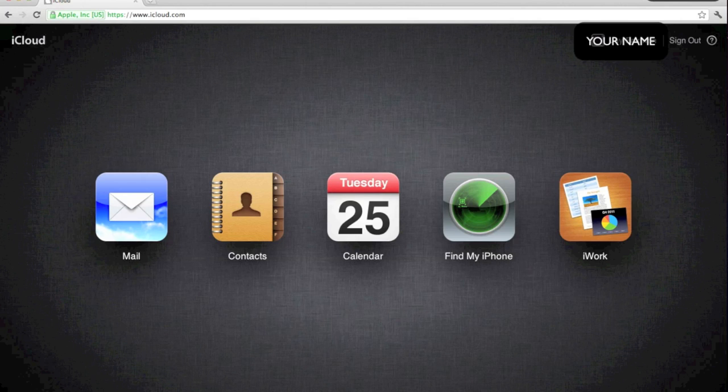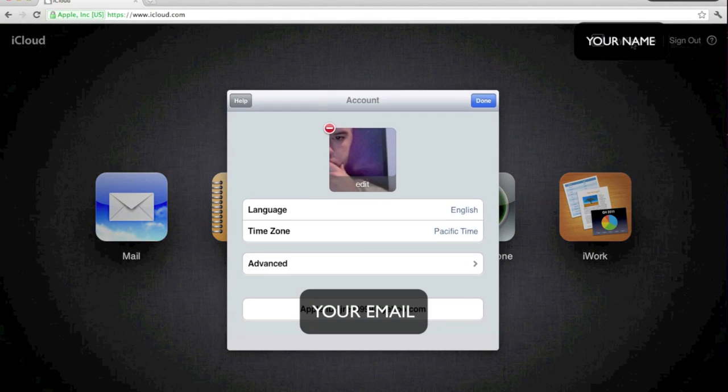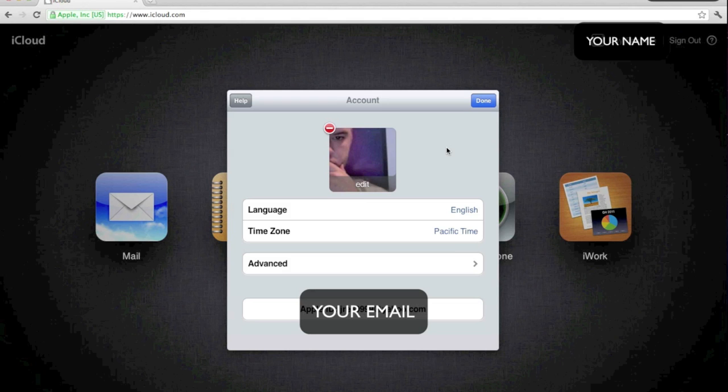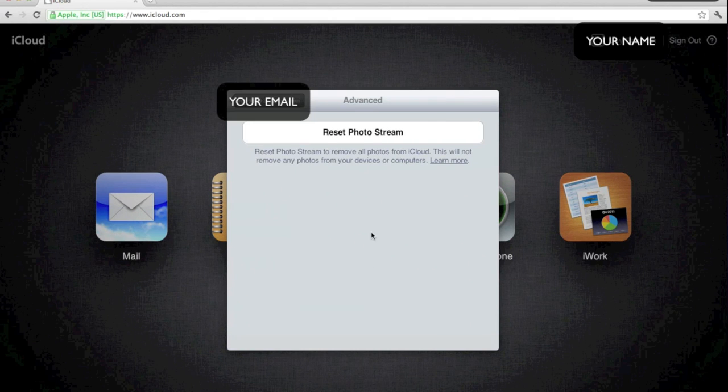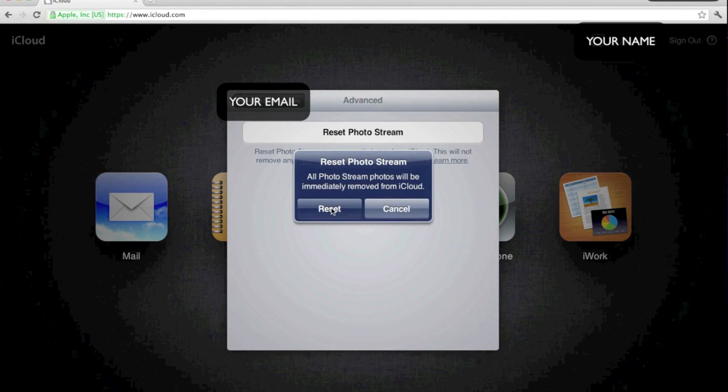Sign in, go and click on your name in the upper right hand corner, go to Advanced, and Reset Photo Stream